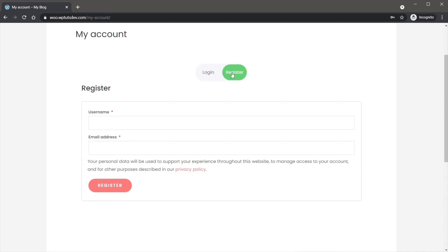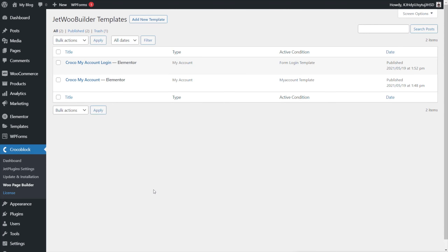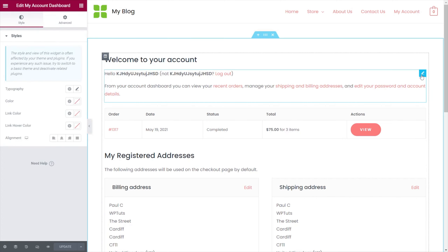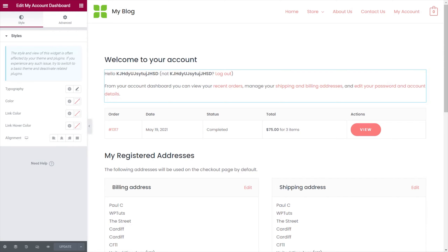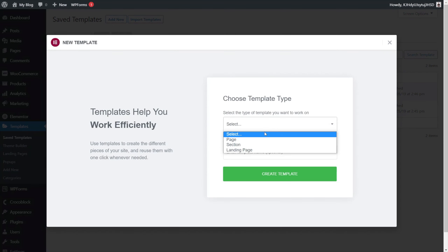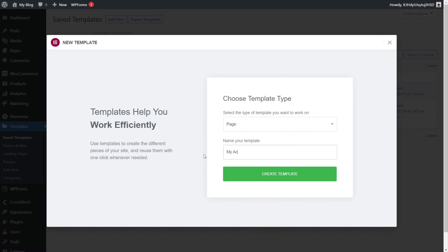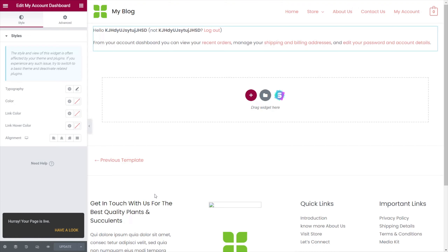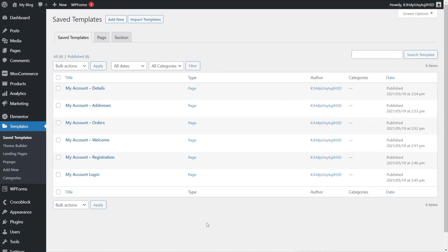Now we can take the same principle and apply it to the actual My Account dashboard. We'll open up the My Account template we created earlier with all the different widgets, edit it with Elementor, and use it to copy and paste the various components into relevant page templates. We'll grab the welcome section, copy it, hop back into the dashboard, go to Saved Templates, Add New — set as Page type — call it 'My Account Welcome,' create the template, paste it in, and publish. I'll quickly repeat that process for all the different widgets, creating a page template for each one.